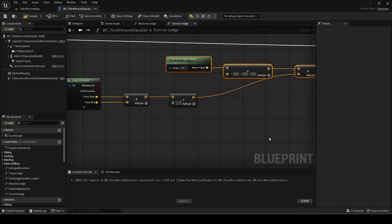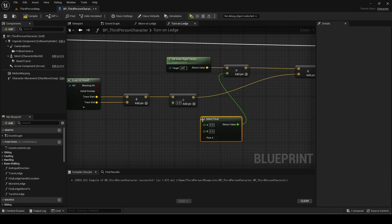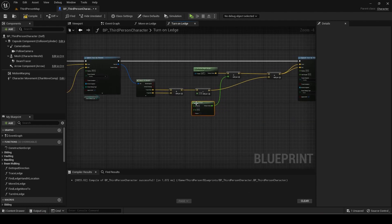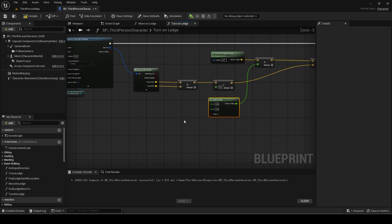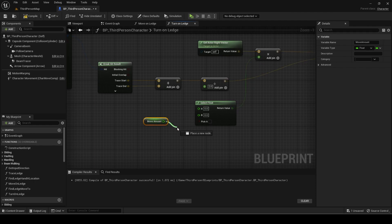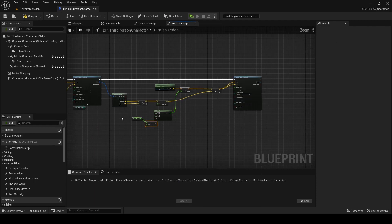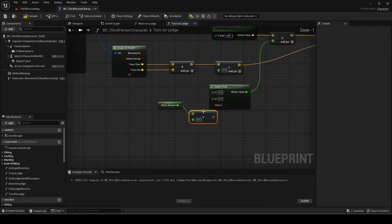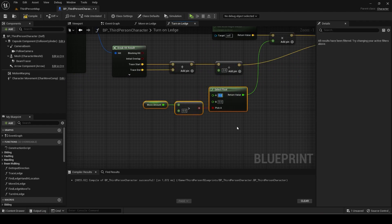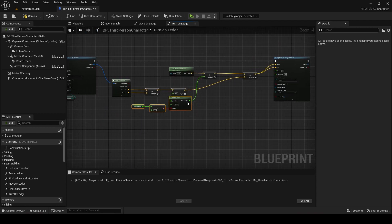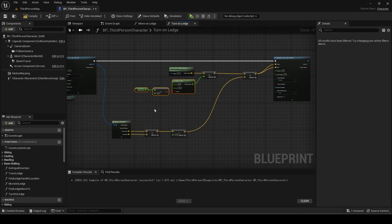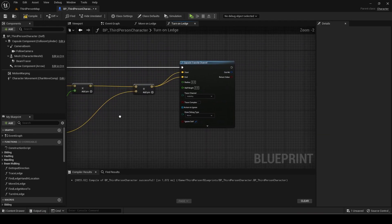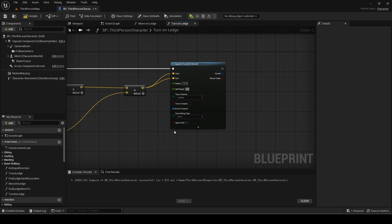For the value to multiply by, convert it to a float and add a select node. The condition will be move amount greater than zero again. A is 80 and B is minus 80. Set the radius to 10 and half height to 40.